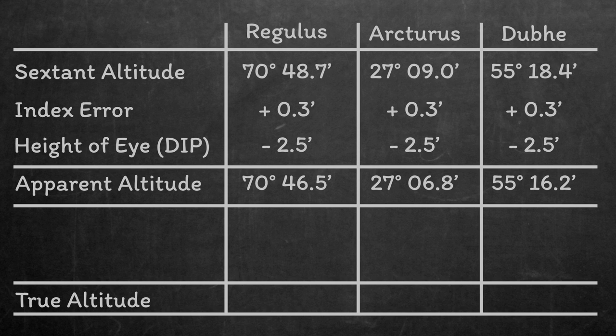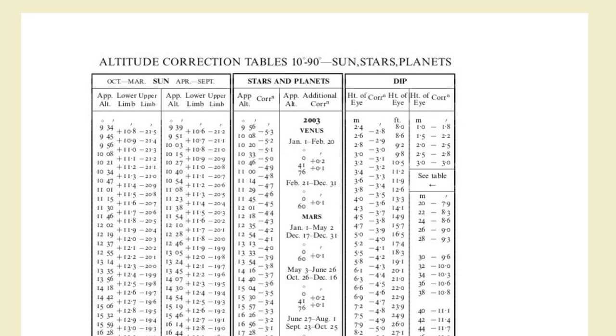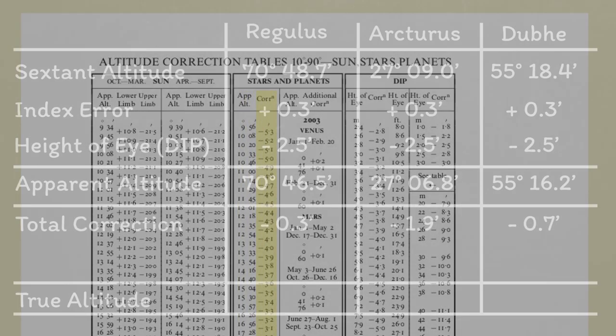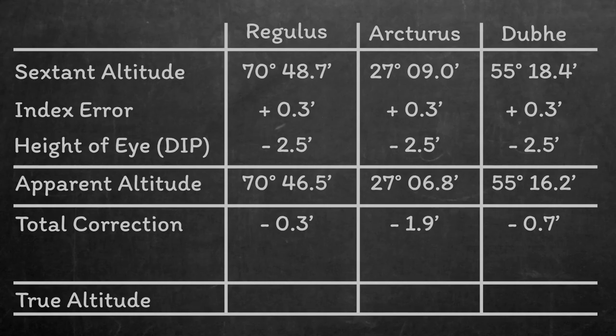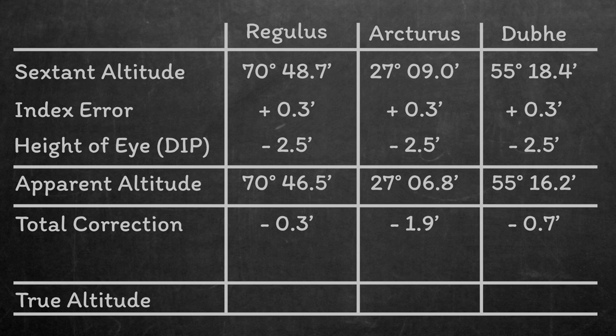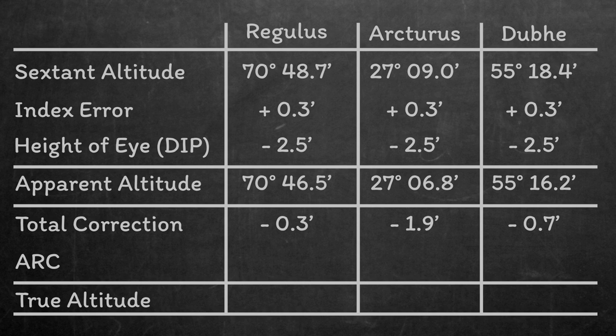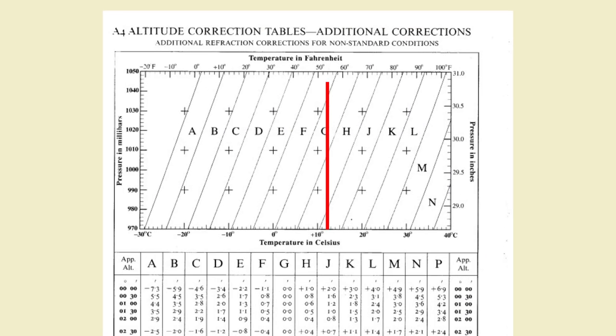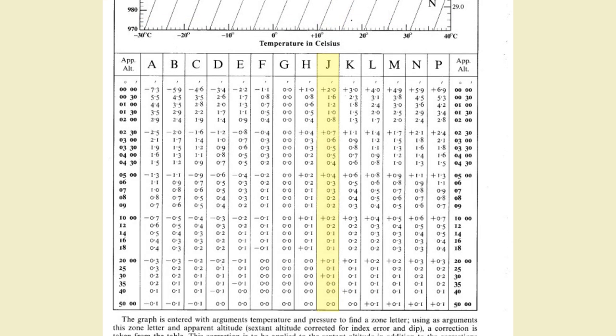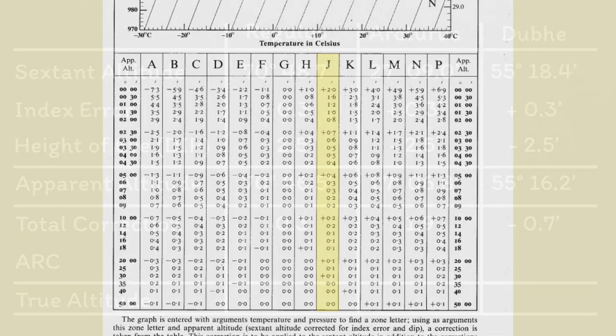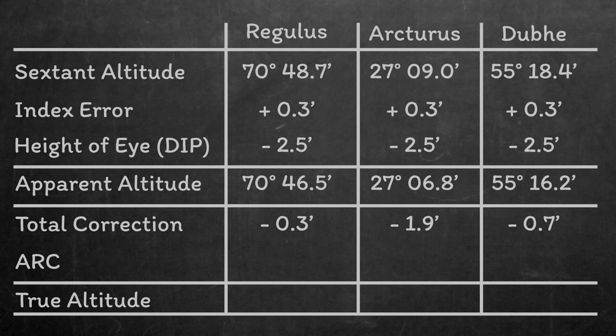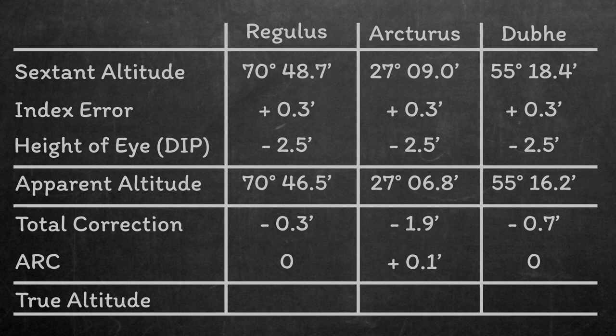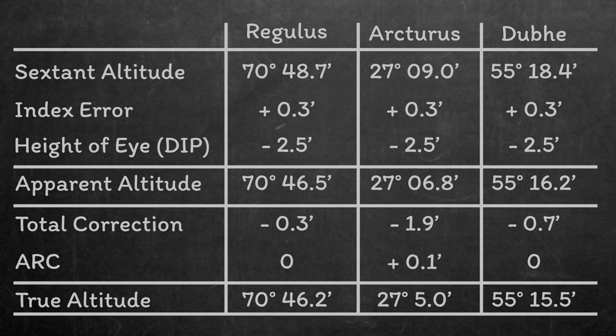There's only a few more corrections we need to make now. The total correction comes straight from that same page as the height of eye correction. You enter the stars and planets table with the apparent altitude, and you just read the total correction from the correct row. Then finally we need to correct for refraction, or more precisely the additional refractive correction. This is impacted by temperature and atmospheric pressure. It affects stars close to the horizon more than ones at a higher altitude. This morning it was 12 degrees C and 975 millibars when we took our readings, so we're going to read down column J. Two of our stars were high, so they didn't have any additional refractive correction. Arcturus was a bit lower, so we need to read off his correction, and we find it as plus 0.1 minutes. Finally, we can sum up all our columns to get the true altitude of each star, and we'll come back to these figures after finding our calculated altitudes.